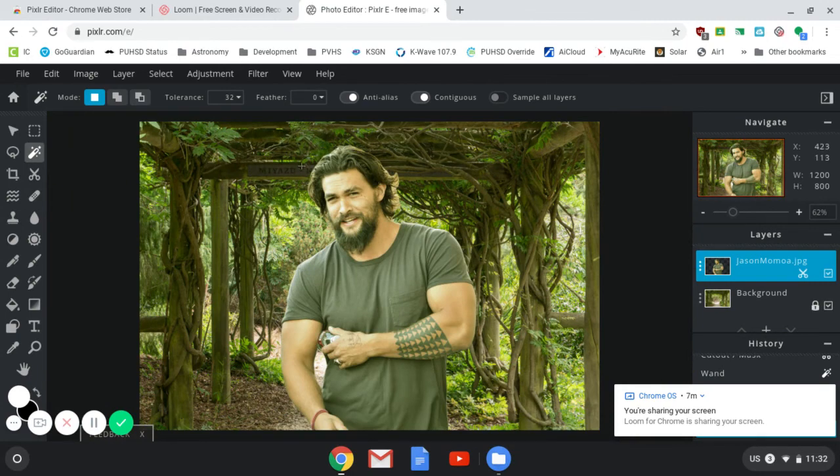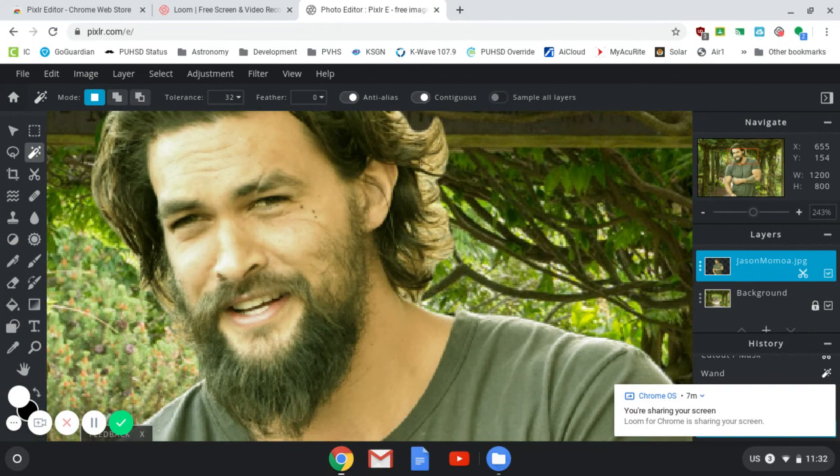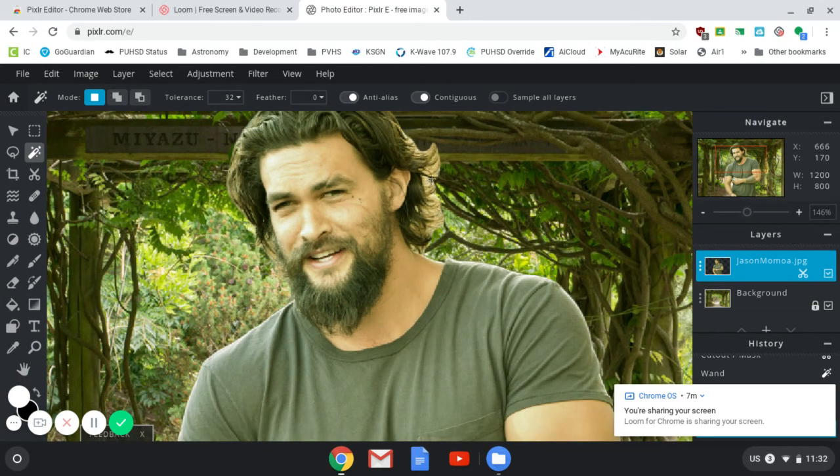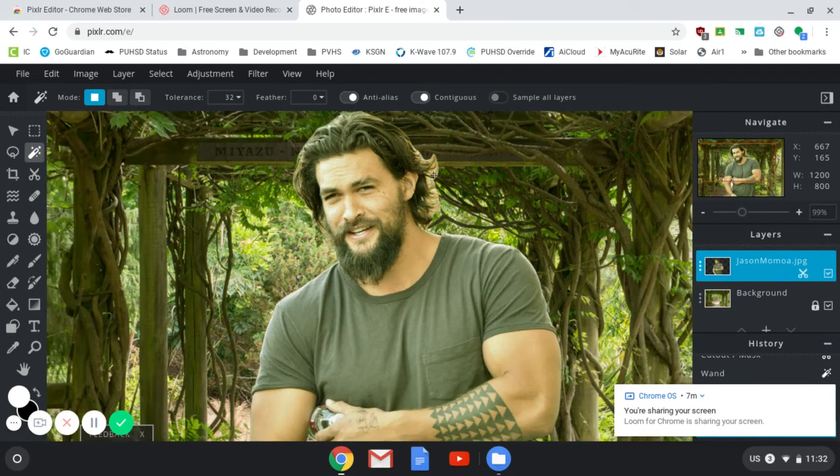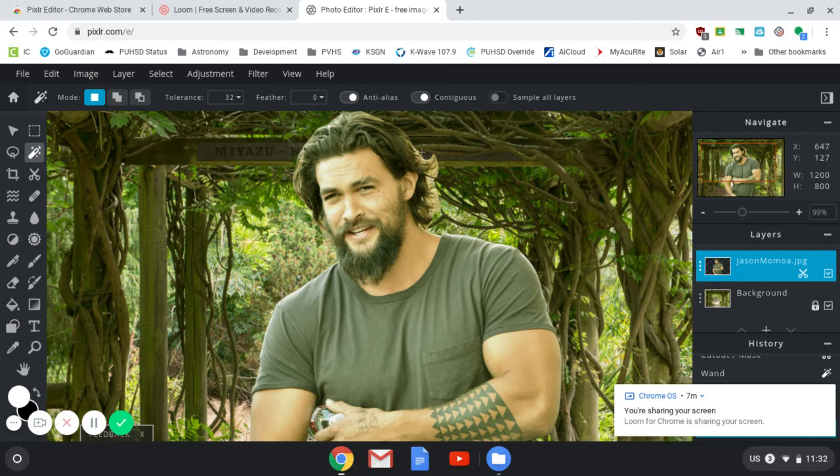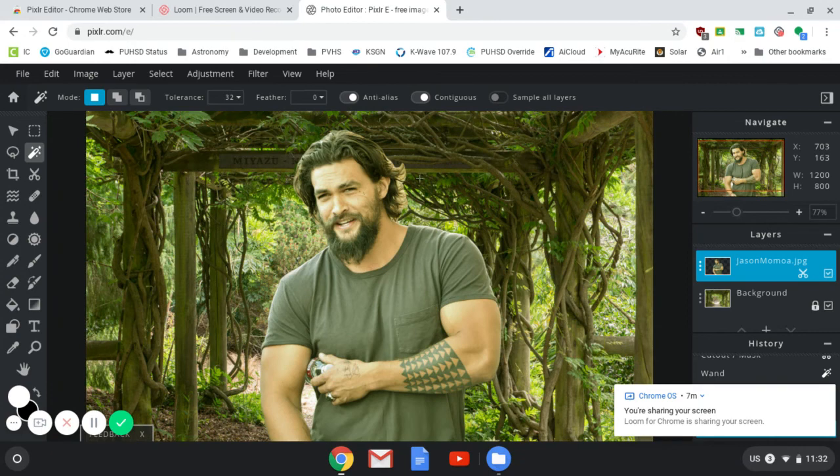But if you choose a subject that doesn't have their hair quite as wispy, maybe it's pulled back, maybe it's gelled down or brushed tightly or something, then you're not going to get as many of those wispy areas. And it will be easier for Pixlr to crop that stuff down or mask it out, rather.